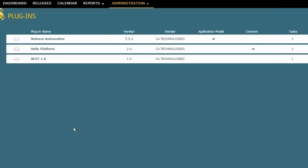The first one is for CA Release Automation. That allows us to access the various applications and environments that are defined in Release Automation, and then ultimately it allows us to use tasks that run deployments there.